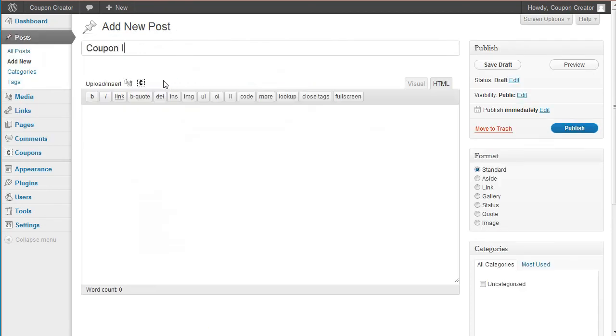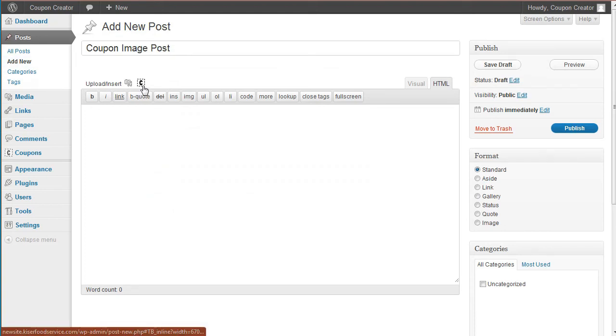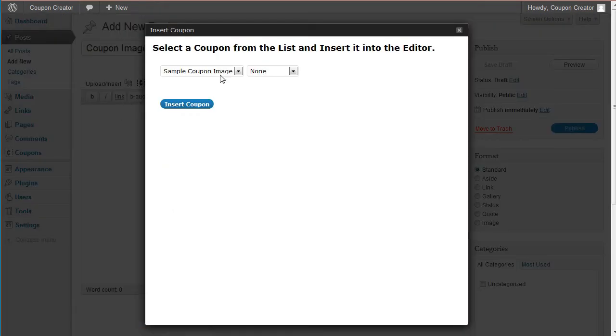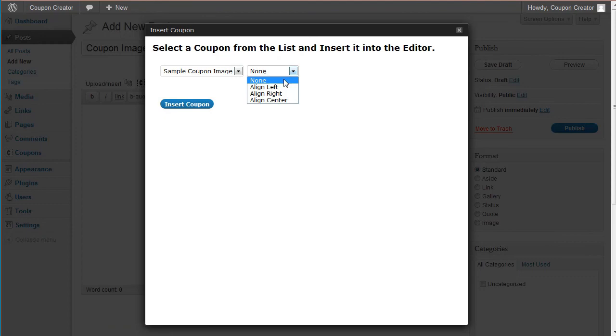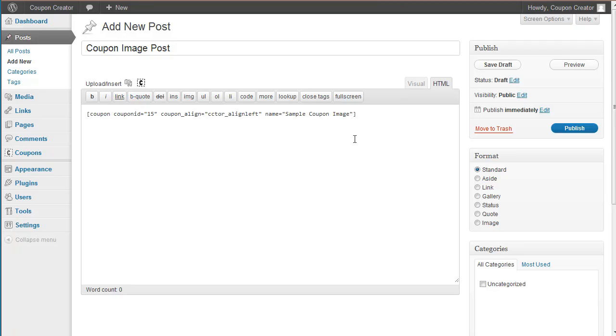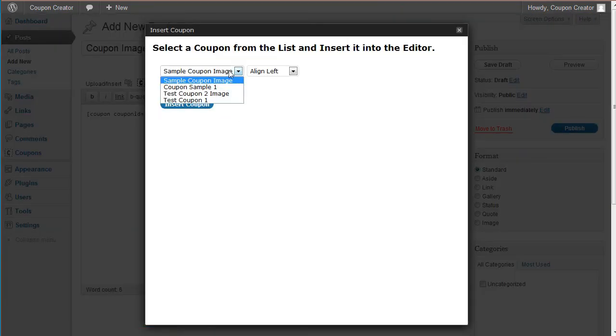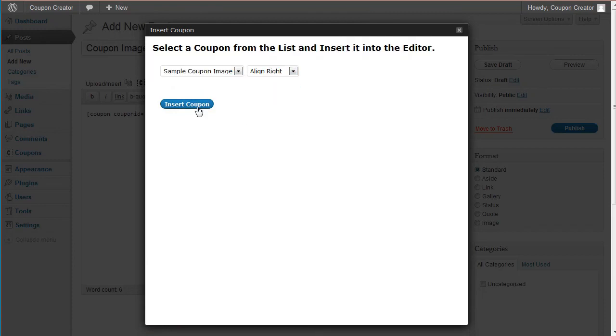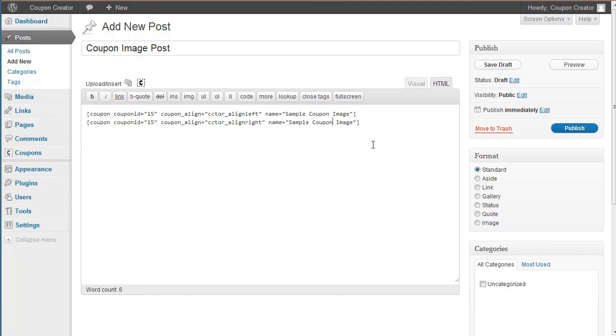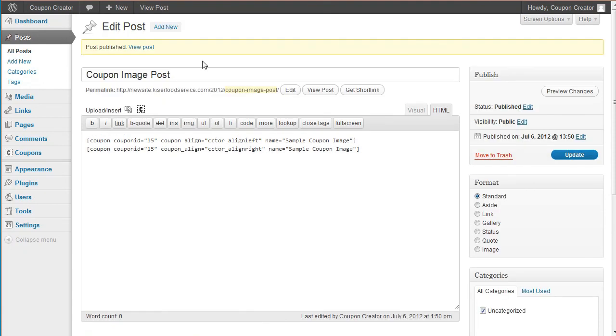So we're going to say coupon image post. And this one I'm going to actually do two different versions. I'm going to do coupon image and I'm going to align it left and I'm going to hit enter. I'm going to hit coupon image again and I'm going to align it right, insert into post. And then I'm going to hit publish.